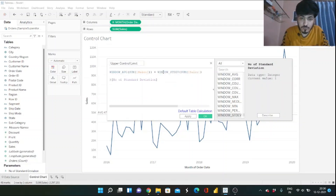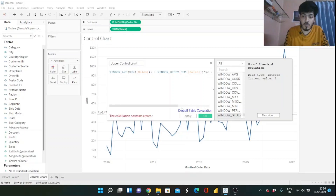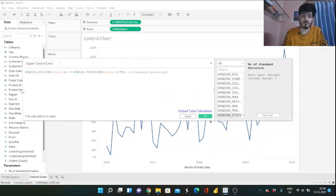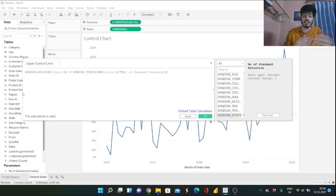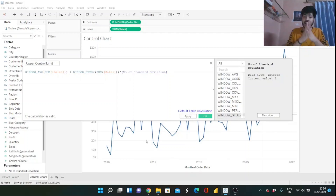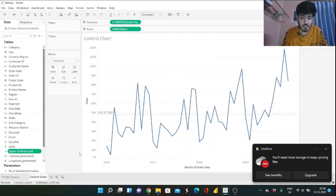After fixing the bracket structure, the calculation is now valid. To recap: the Upper Control Limit is the mean plus the standard deviation. We use WINDOW_AVG because it works on the aggregated SUM(Sales) shown in the visualization — taking the average across the window — plus the window standard deviation multiplied by our parameter, so the upper control limit changes according to the number of standard deviations the user selects. Click OK.